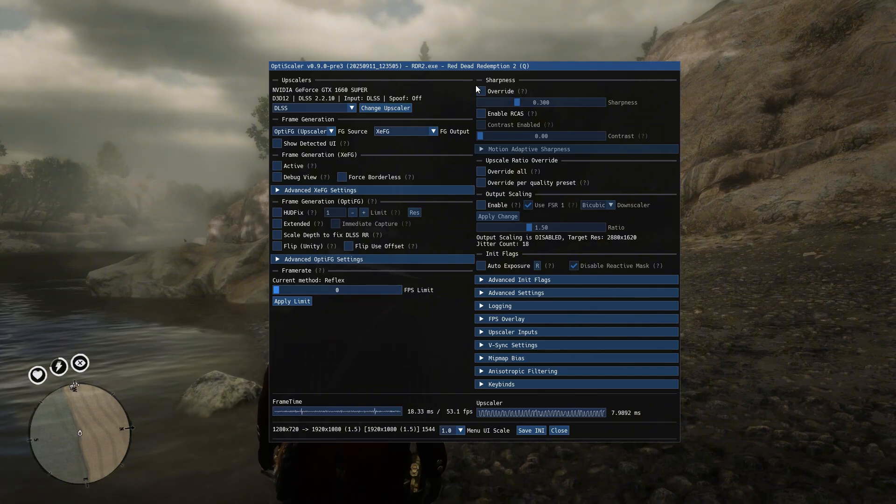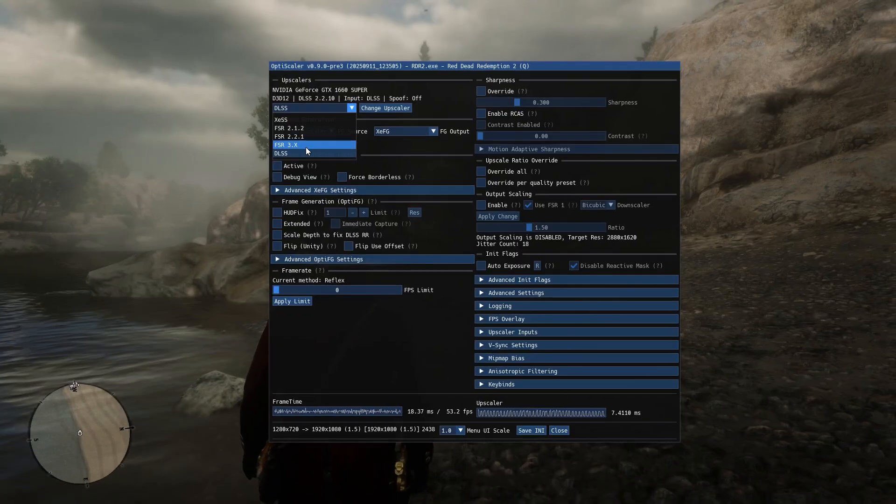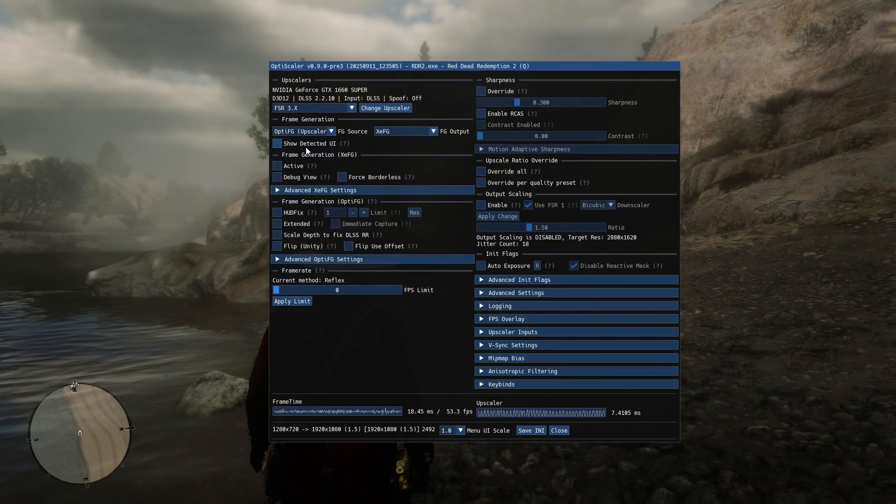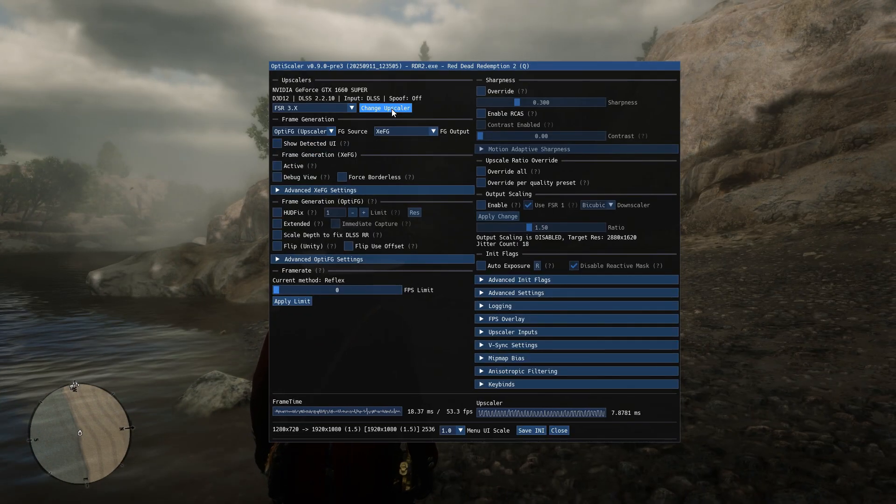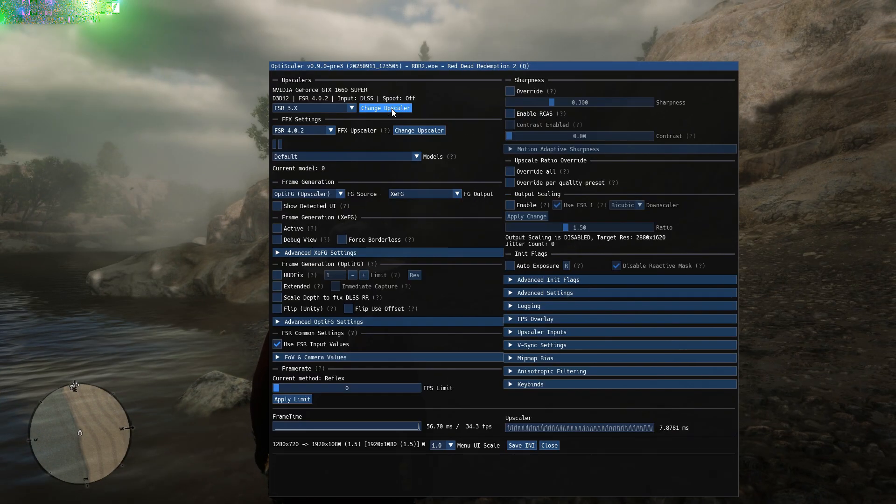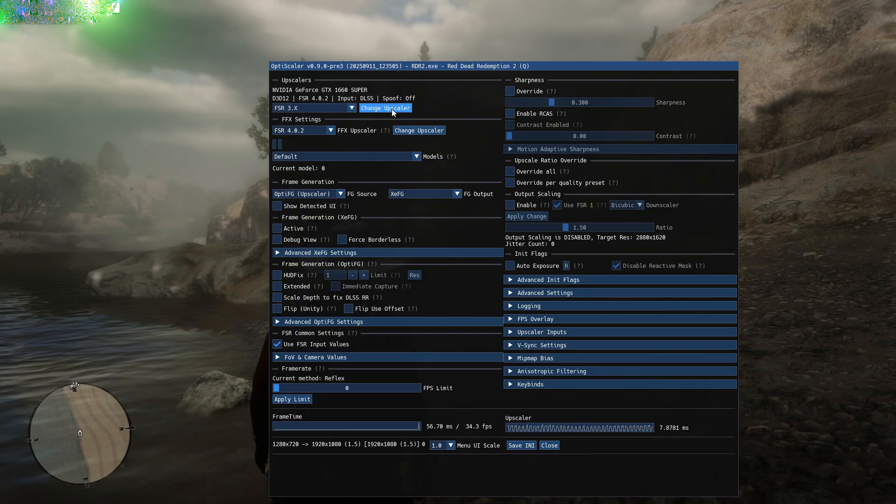Now let's test FSR4. The first time you enable it, the game will freeze for a bit. Don't worry. It's not crashed. You can still hear game sounds. Just wait 10 to 20 seconds. After that, it will load and work fine.